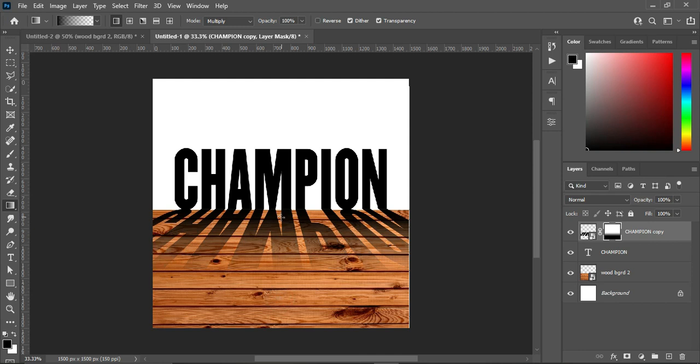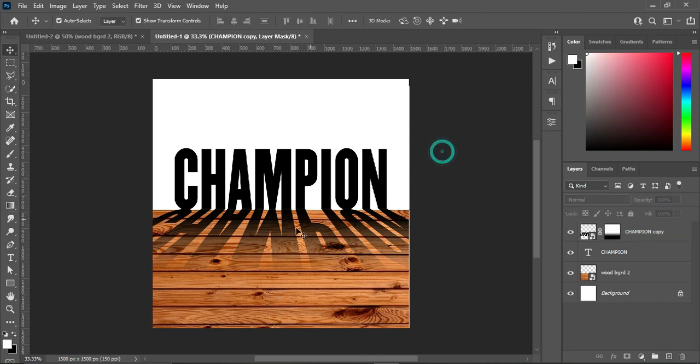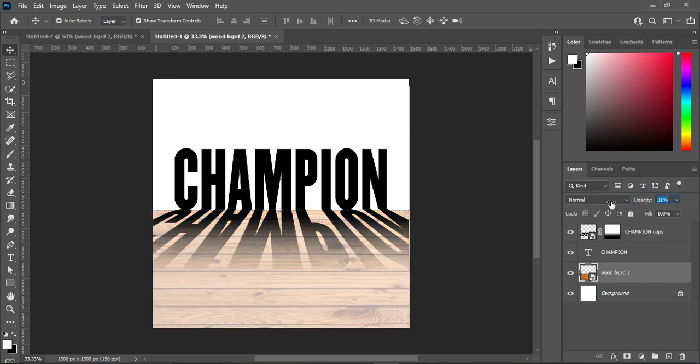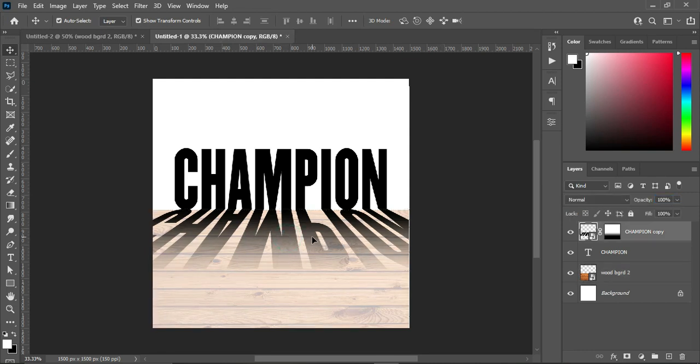Circle like this, then reduce the opacity. Twenty-six percent I think is okay.